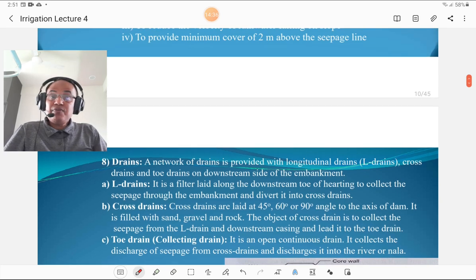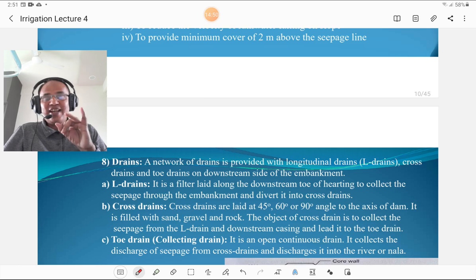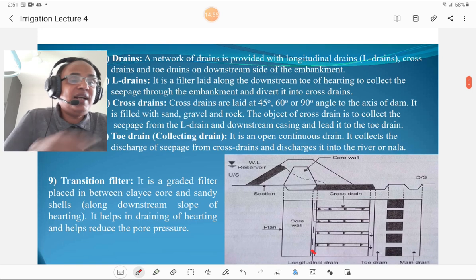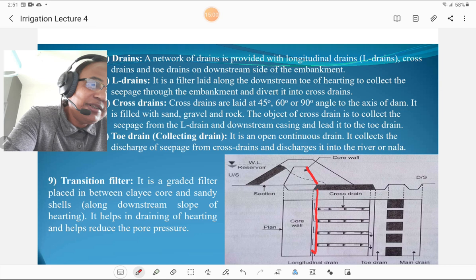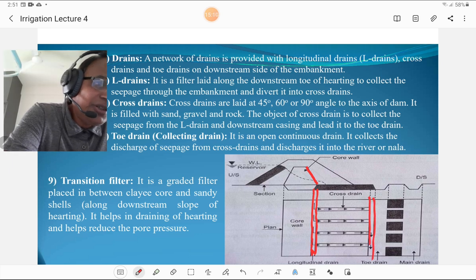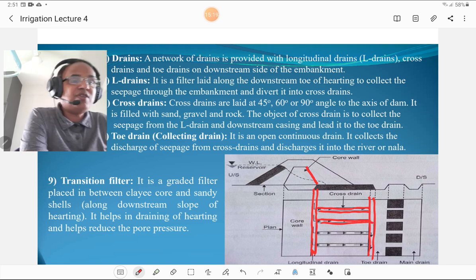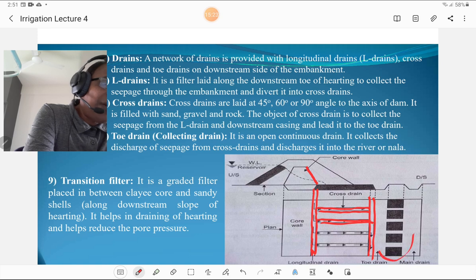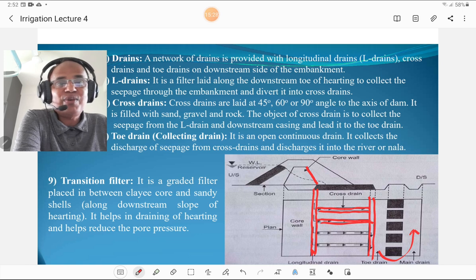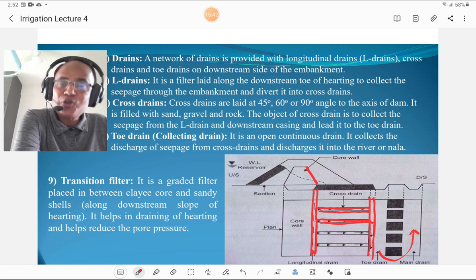Drains are a very important part of earthen dams. A network of drains is provided with longitudinal drains (L drain), cross drains, and toe drains on the downstream side of the embankment — basically three types. The longitudinal drain runs along the downstream side of the halting. At the end of the dam there is a toe drain. The cross drains connect the L drain and the toe drain. Water from the toe drain is diverted to the main drain, main river, or canal.